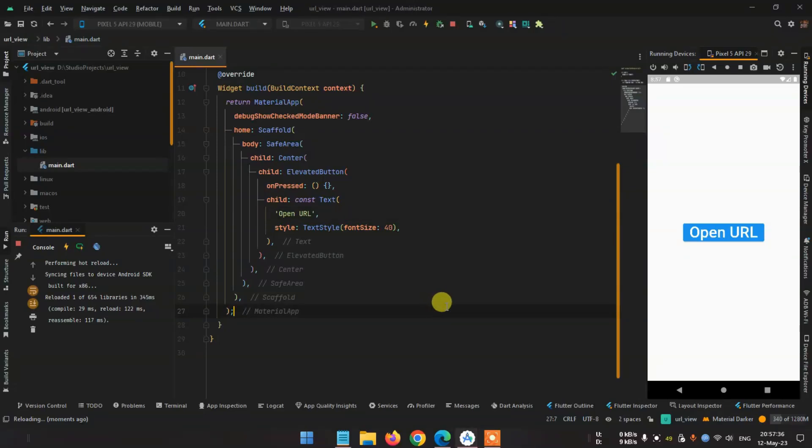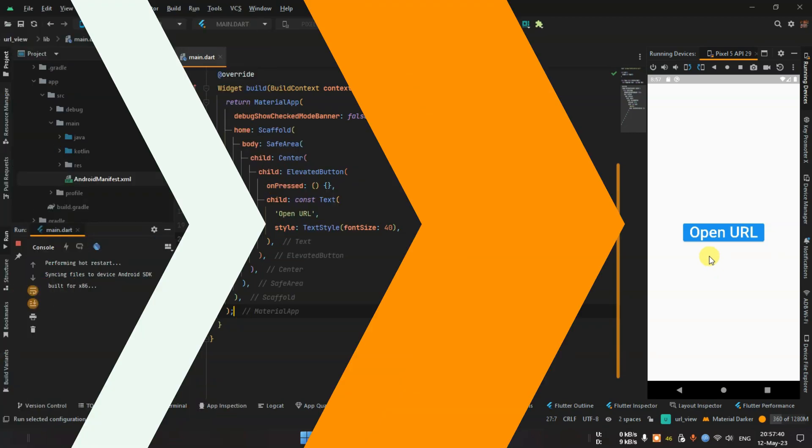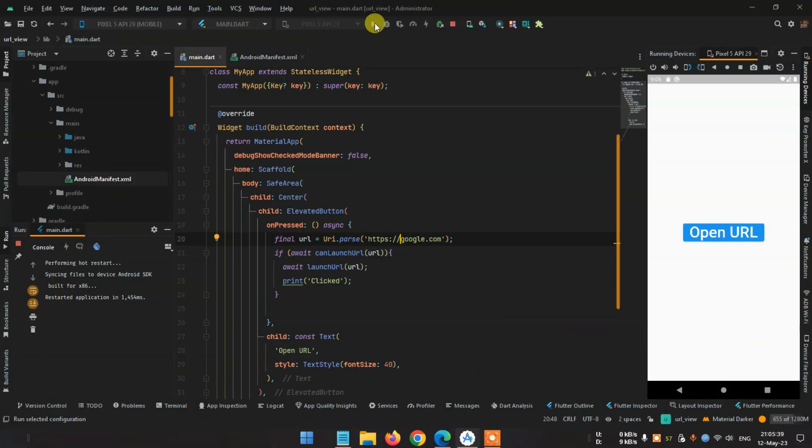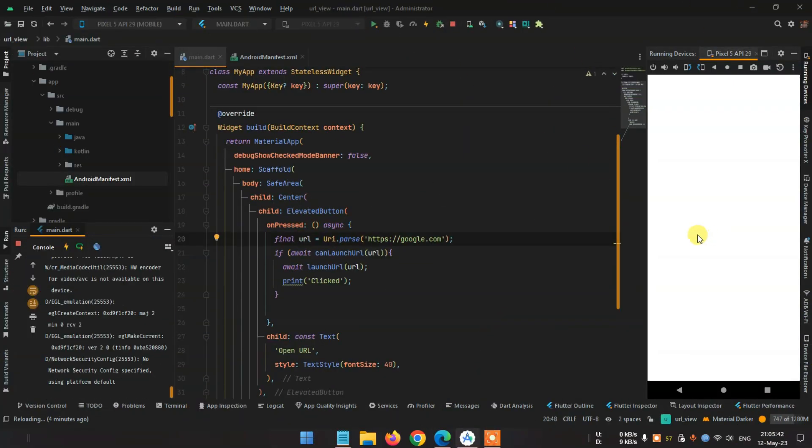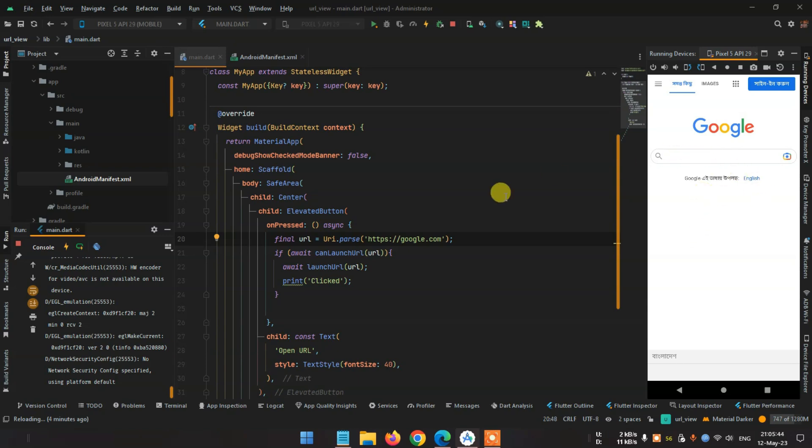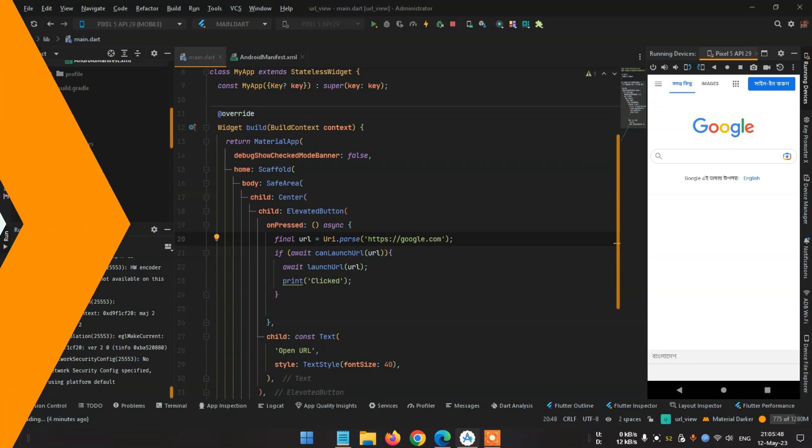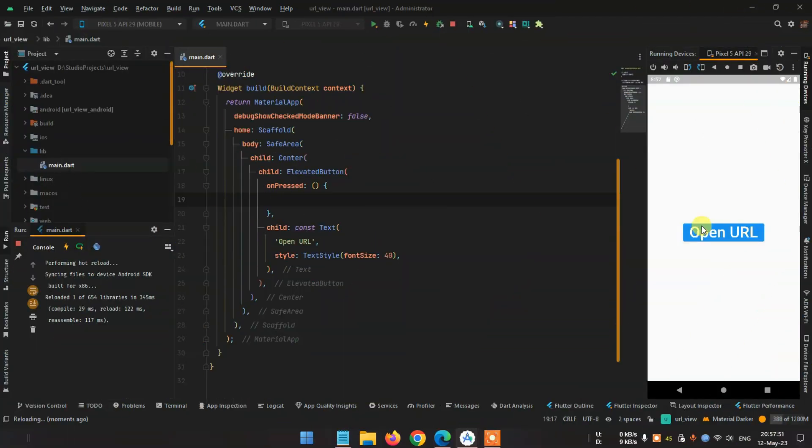Okay guys, this is a simple project and I'm going to show you how to open a URL from any button. I mean any on-pressed or on-tap option - you can open any URL in your project by a simple package.